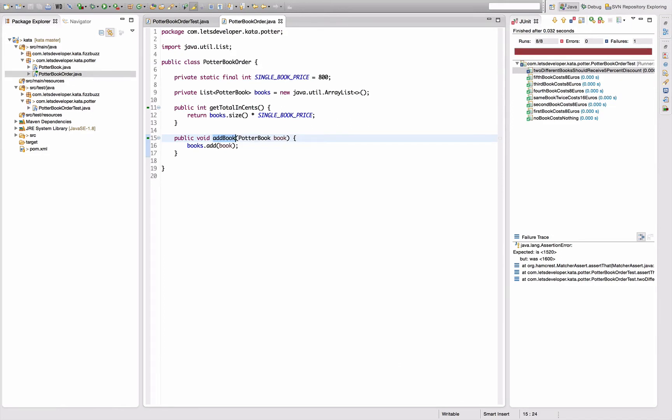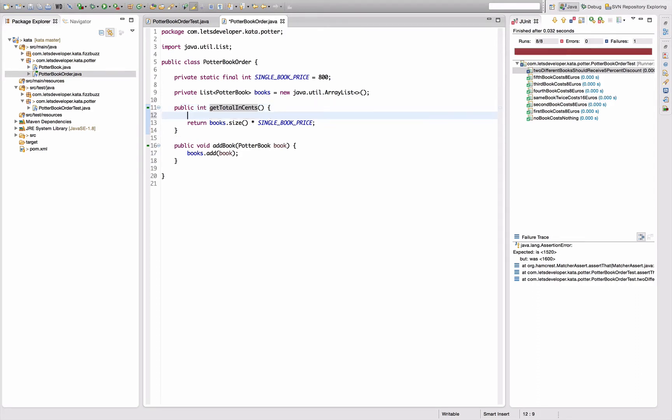Actually I need to distinguish the case where I have two times the same book and two different books. So let's compute, let's just create a set from the lists elements. That should have one element if both books are the same and two elements if both books are different.